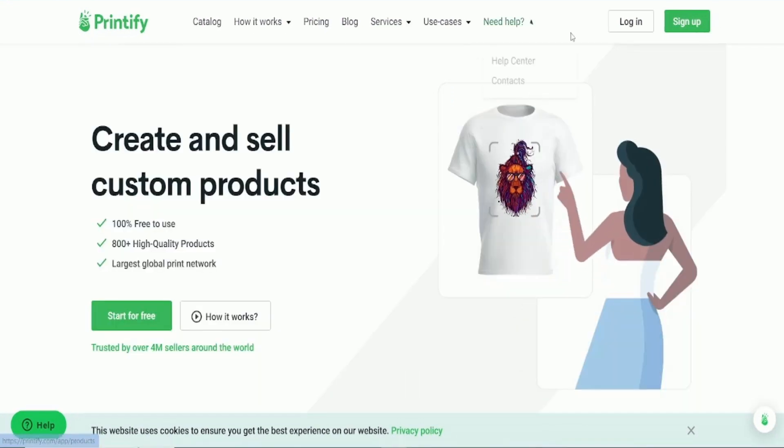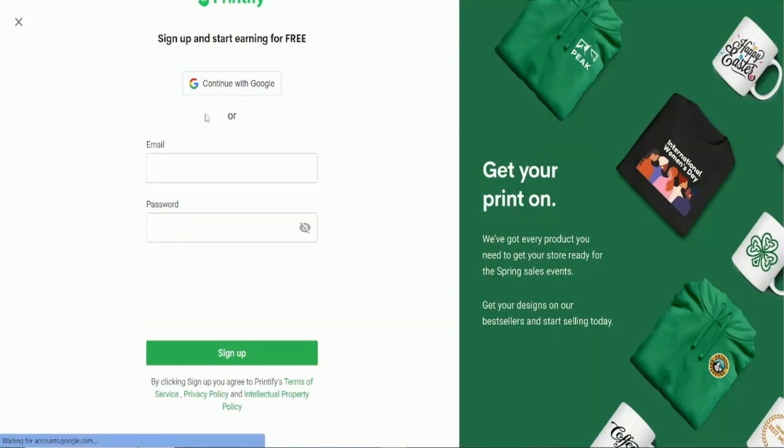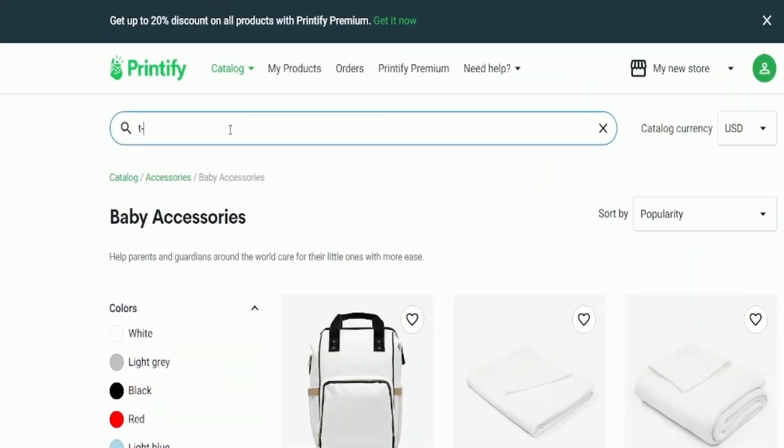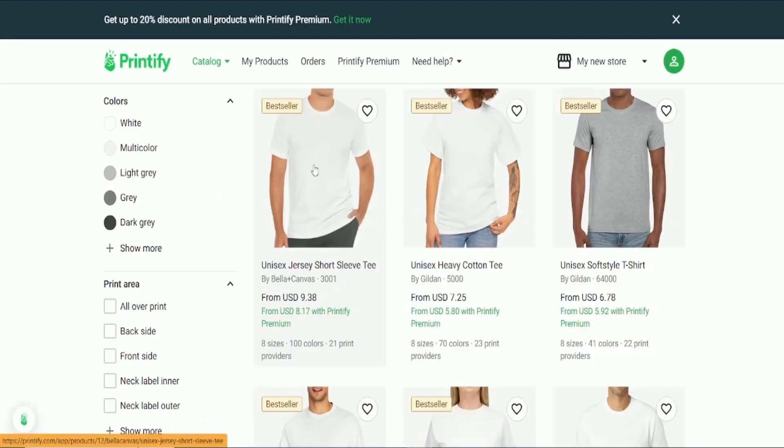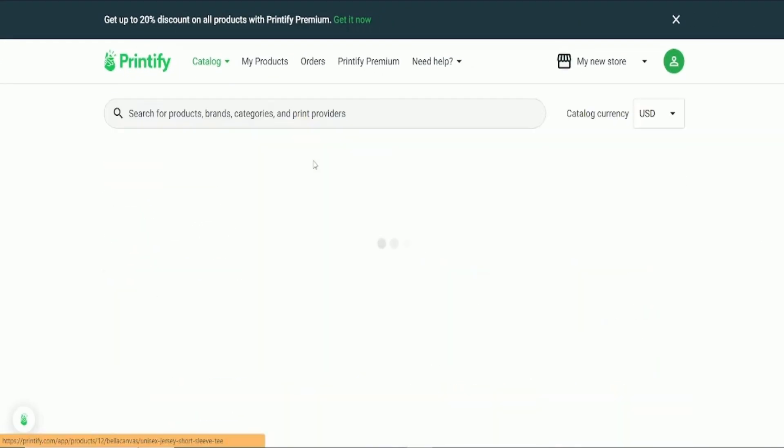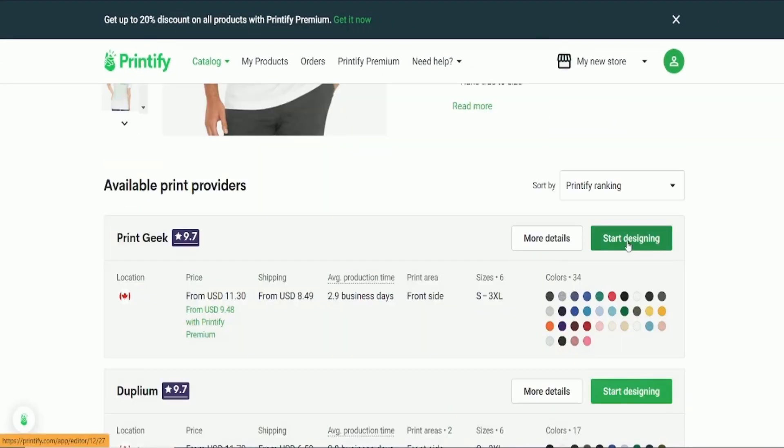Go to Printify.com and click on the sign up button in the upper right corner. Register with your Google account. Search for a t-shirt. Click on it and go to Start designing.